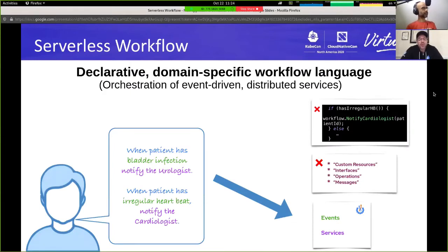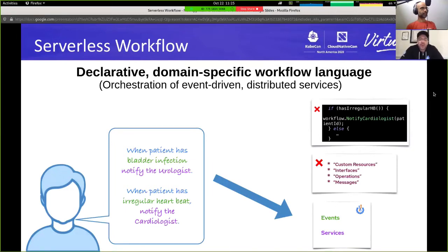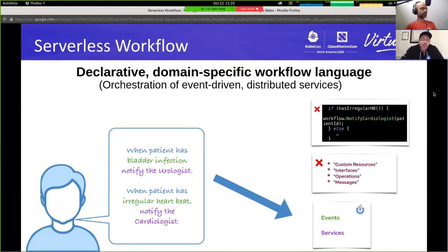Serverless workflow defines a declarative and domain-specific workflow language. Declarative means it is not expressed in low-level code; however, it defines an abstraction language which can be defined in both JSON and YAML formats. Domain-specific means it targets specifically the domain of orchestration of event-driven and distributed services.